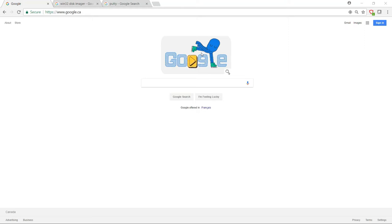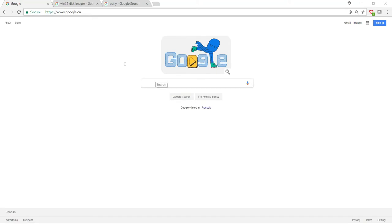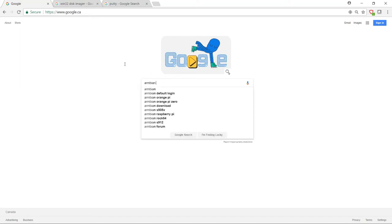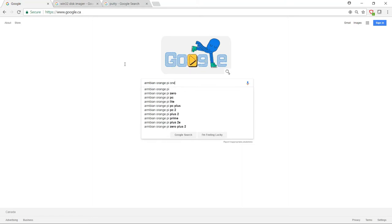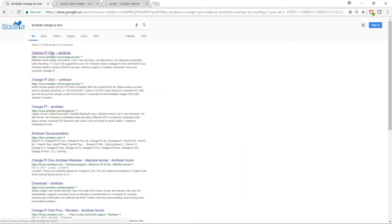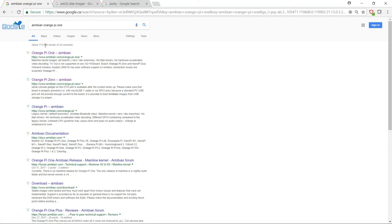I'm a big fan of Armbian. I don't generally use the one that's on Orange Pi's website. Instead, I go and download the one directly from Armbian. So you can find the one for your Pi just by searching Armbian and then the Pi you're using. So in this case, the Orange Pi 1. And you'll see download links for it here.